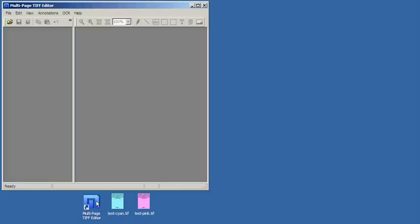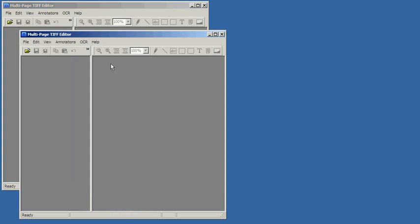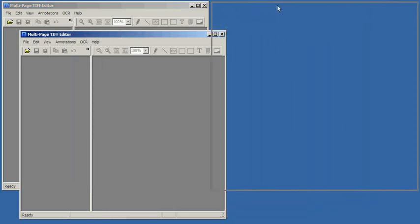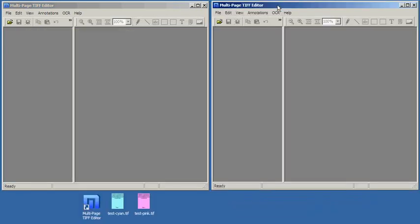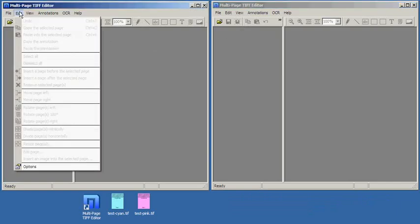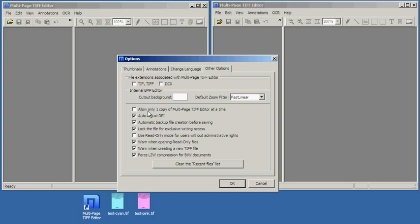Pages can be easily moved between different documents using drag and drop. Let's start two copies of the program at the same time. To do it, make sure that the checkbox 'Allow only one copy of a program at a time' is unchecked.